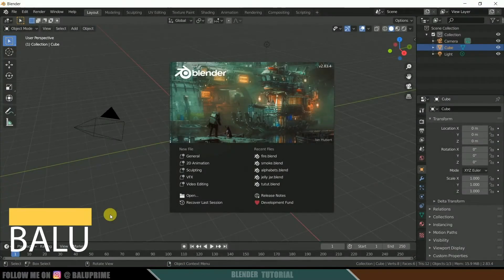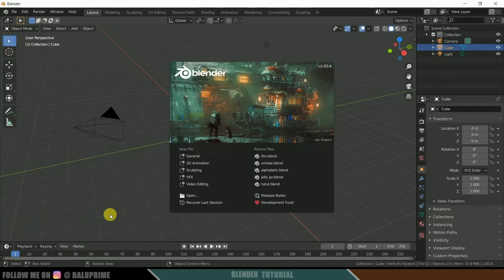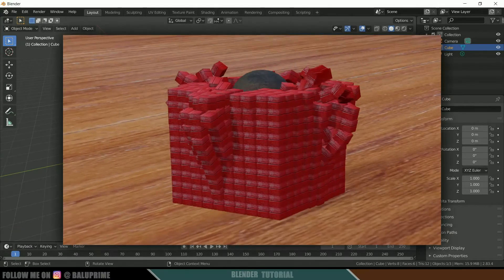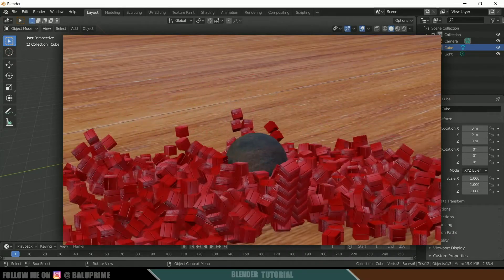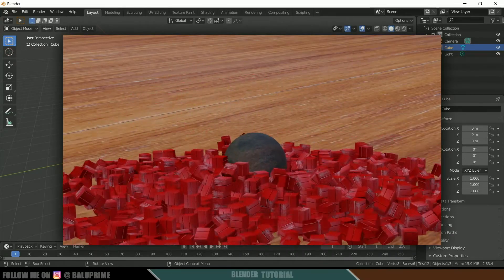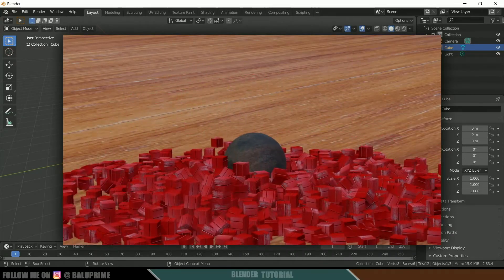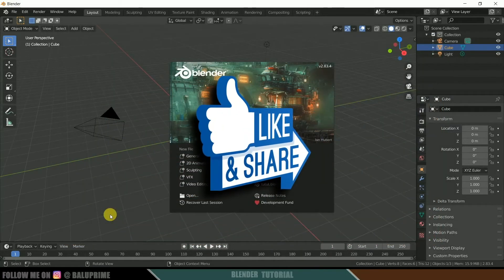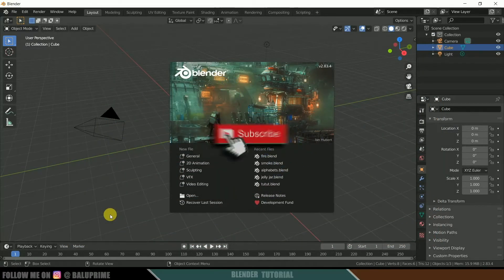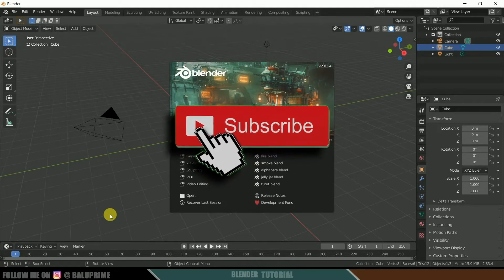Hey guys, this is Balu from Balu Prime, and once again welcome you all back for an exciting tutorial. In this tutorial let's see how we can create a rigid body simulation in Blender easily. I hope you will find this tutorial useful. If you end up liking this video, please click on that like button to share this content, and if you're new to this channel consider subscribing and supporting me.